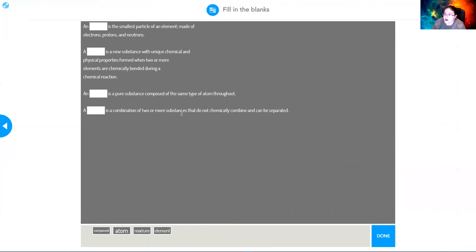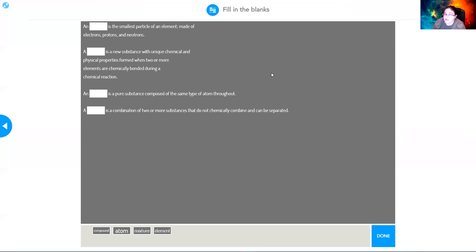At the end of the lesson, you'll come to a fill-in-the-blank activity. Click and drag the words to wherever they fit — that is your review for this lesson. And that's it for pure substances — hope you enjoyed the lesson and have a great day!